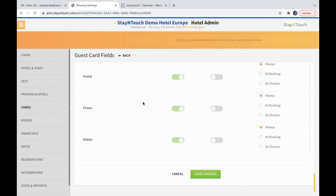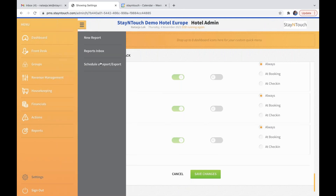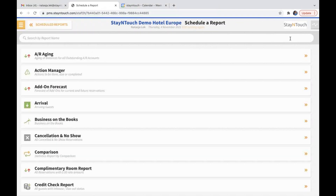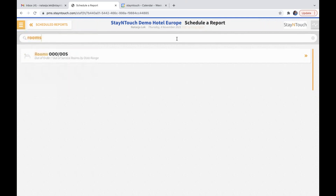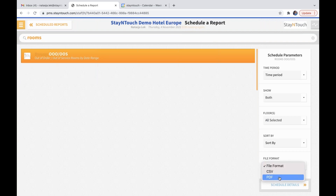When we go to reports and schedule a report and click on new, I want to show you that the rooms out of order and out of service report can now be scheduled in PDF format as well.